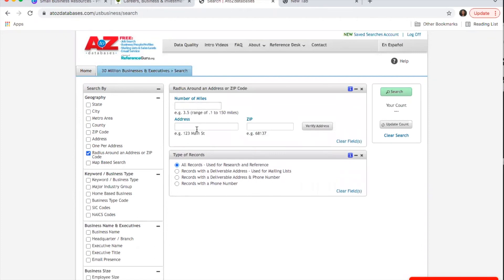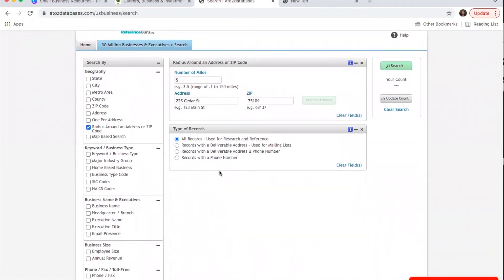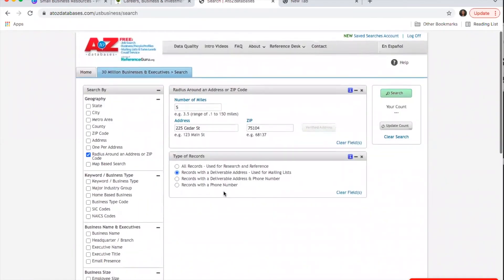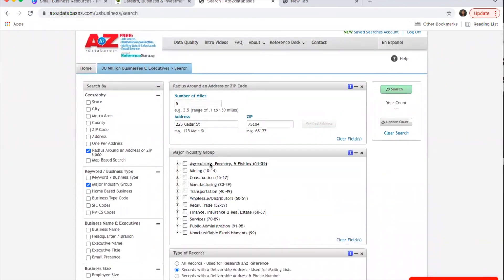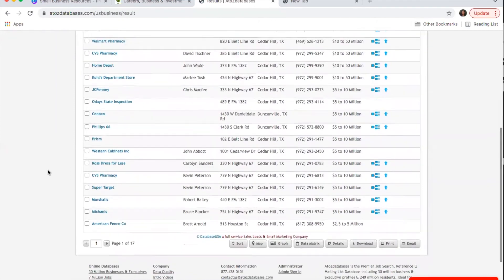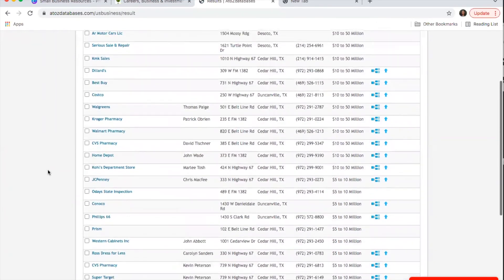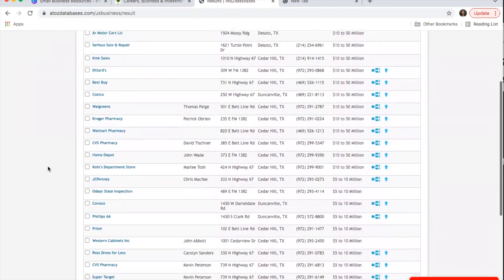Let's say you know a specific address — we'll use the library's. If you want to find anything within 10 miles, once you have that selected, you can choose what type of records to look for. You could search for deliverable addresses for a mailing list, like finding residential areas to send mailers to. Or you can look for businesses nearby to see competitors — for example, filtering by retail gives you a whole list of businesses in the same industry that are nearby.